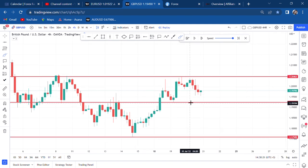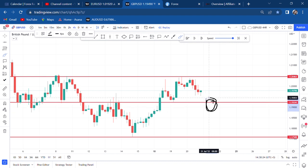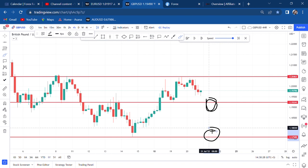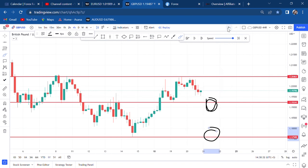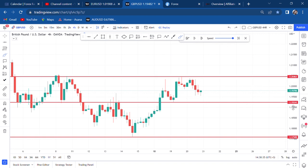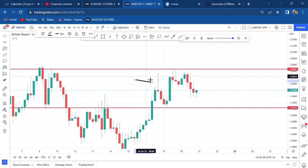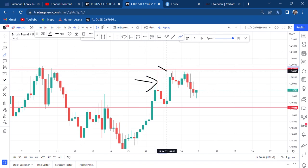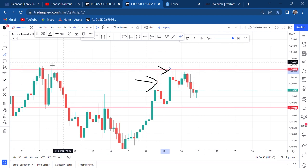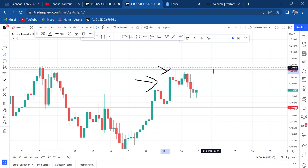Once you know this, you cannot think of buying this market anytime soon unless the market comes and bounces at the support zone. Where the market currently is, we cannot think to buy — but we can think to sell. We've seen the first shooting star and another shooting star, with the price getting rejected at the resistance.